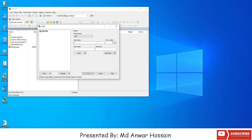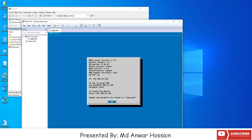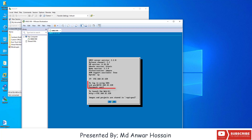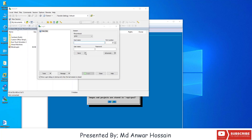If we open GNS3 VM we can see the server IP, username 'gns3', and password 'gns3'. I'm giving the GNS3 VM IP address 192.168.32.128, then username 'gns3' and password 'gns3'. Let's save it.